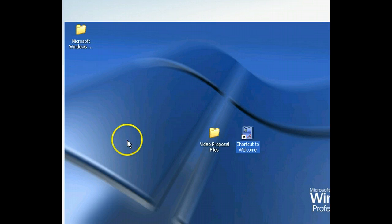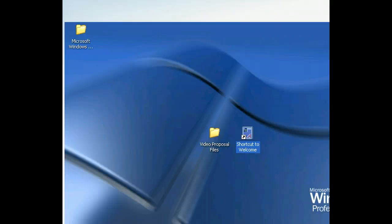In the long run, shortcuts can really save you time navigating to and opening files. When creating shortcuts, however, keep in mind that Windows XP is designed to cut down on the clutter on your desktop. Thus, you should maintain your desktop by regularly removing unused or infrequently used shortcuts.